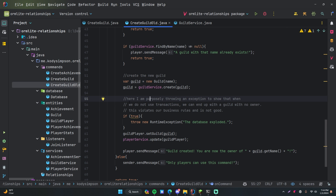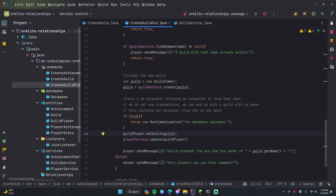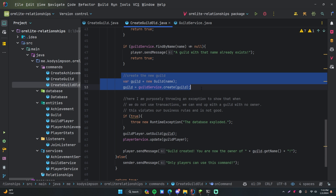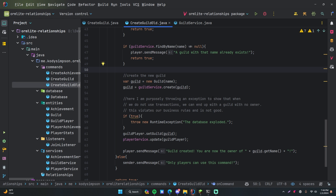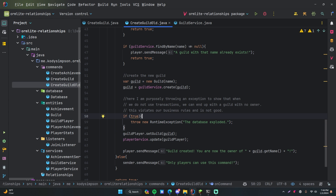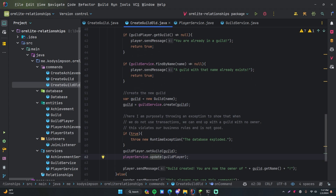What does rolling back mean? Imagine these two things are part of one transaction: we first create the guild, then we update the player to be part of that guild. Since they're in the same transaction, if the second one fails, we need to also uncreate the guild, because according to our business rules, we want them to be creating the guild and added to the guild at the same time. So if running the update line generates a SQL exception and fails, it's going to roll back to before the transaction started so nothing ever happened — the guild is not created and the player is not added.